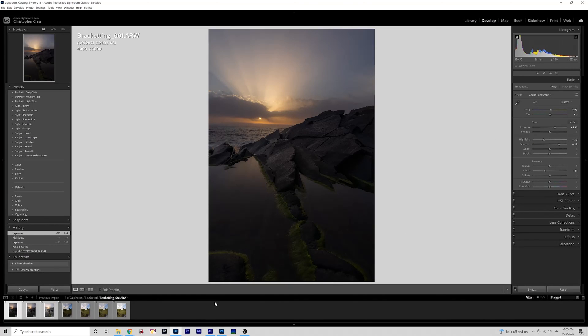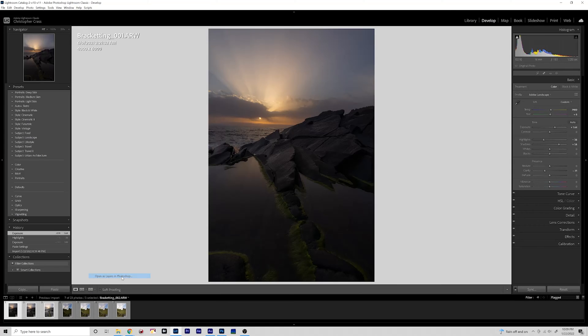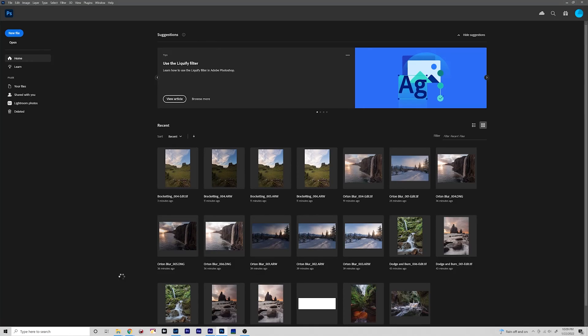With those basic edits done, we will select all the images, go to Edit, Open as Layers in Photoshop.